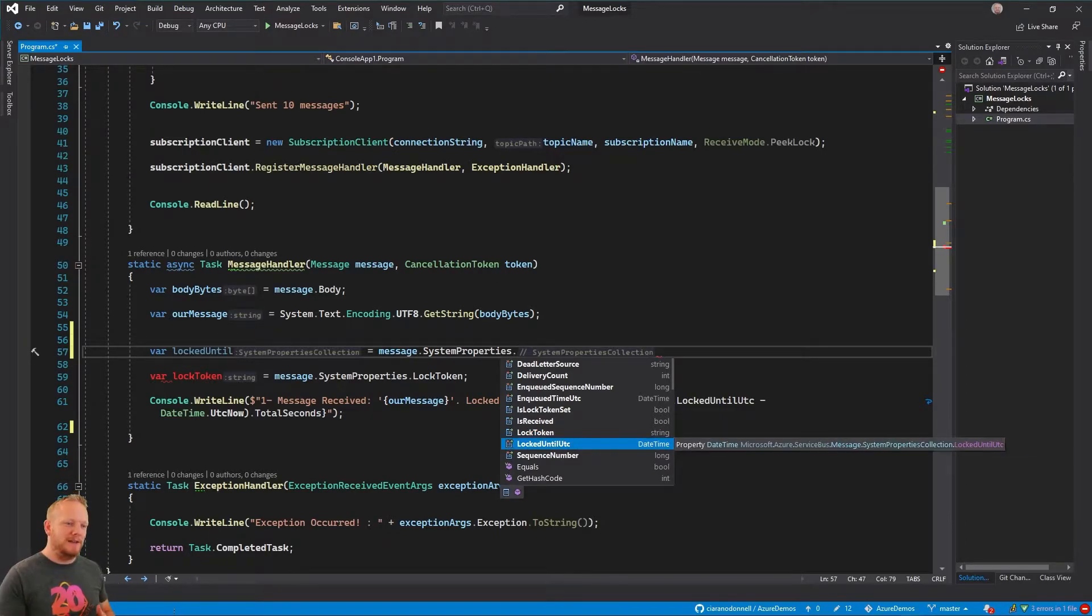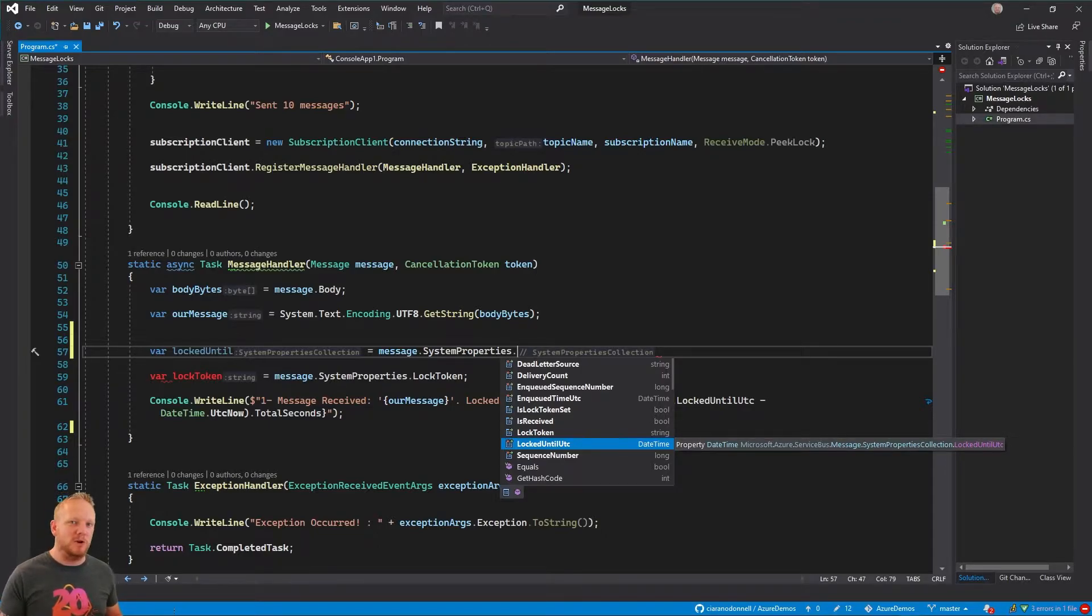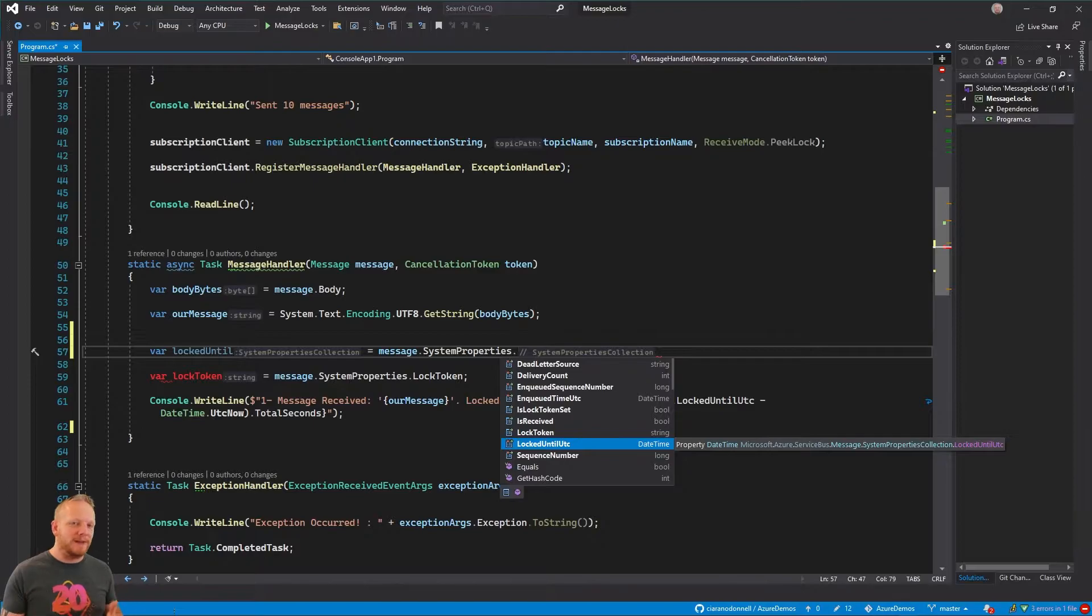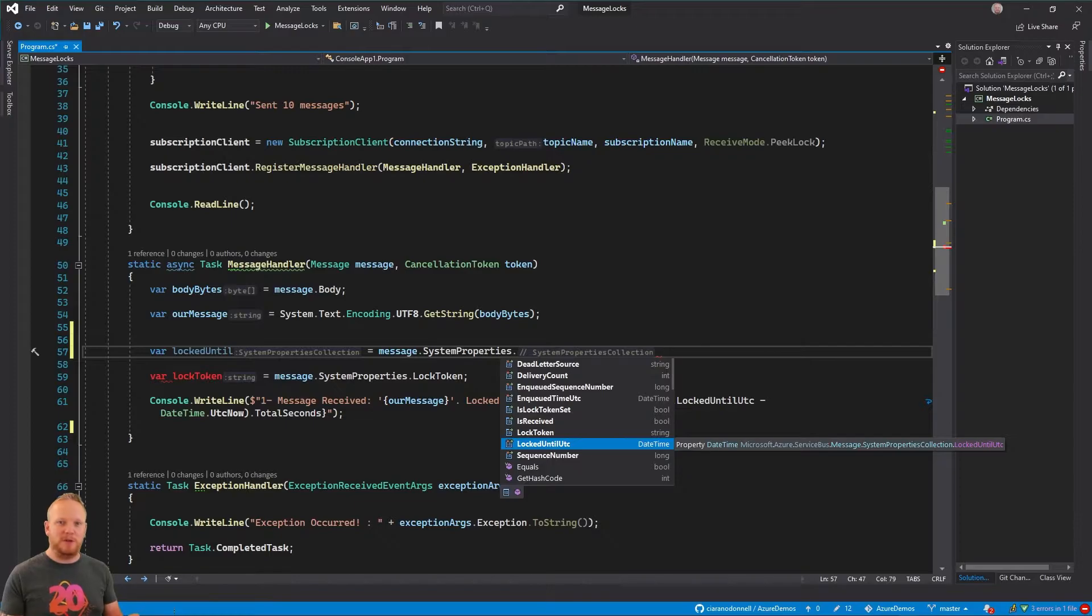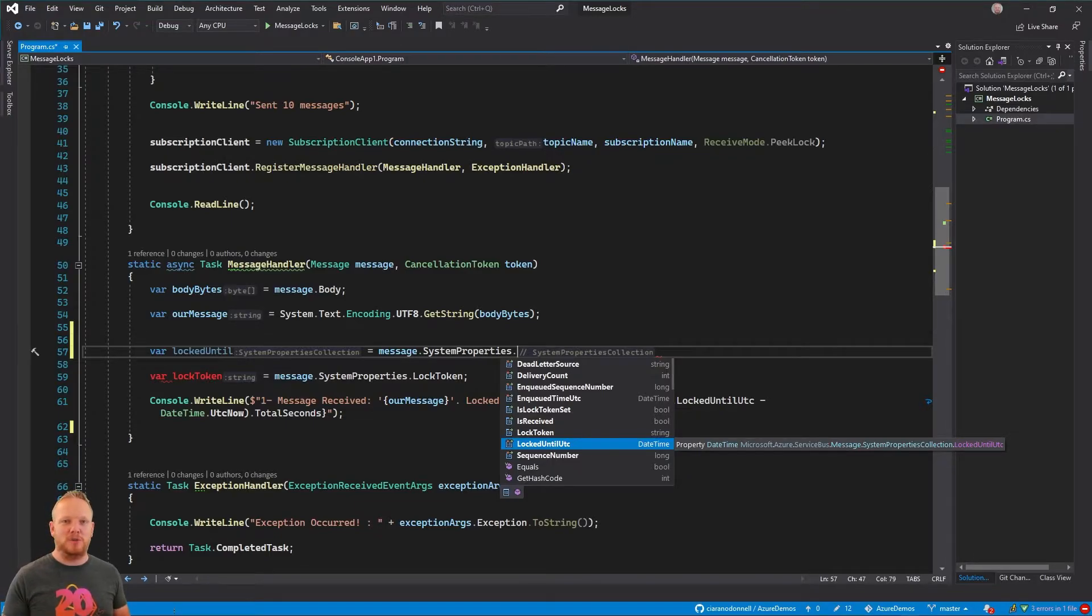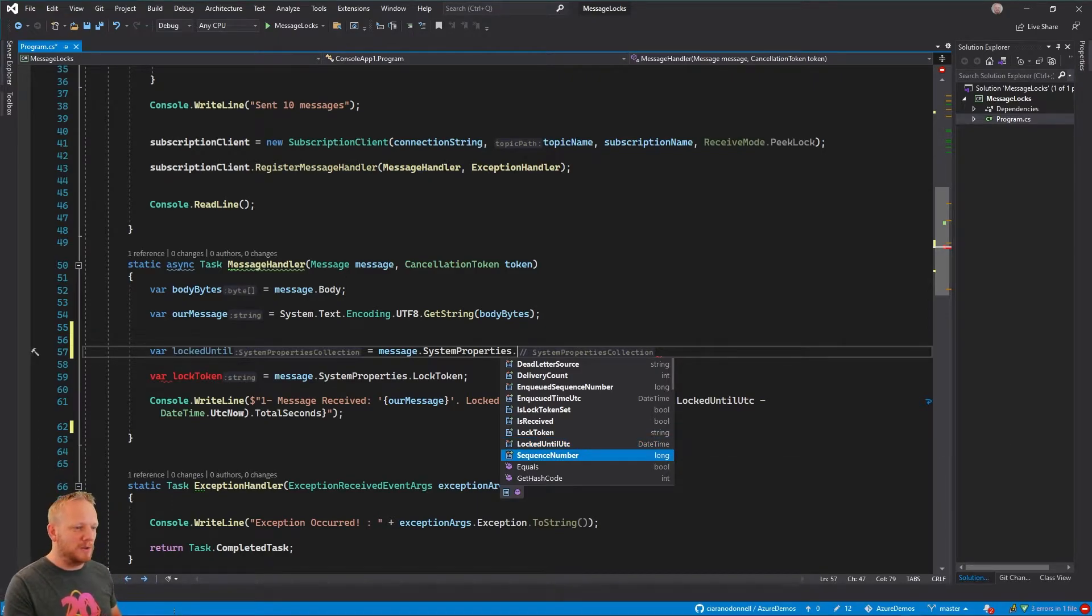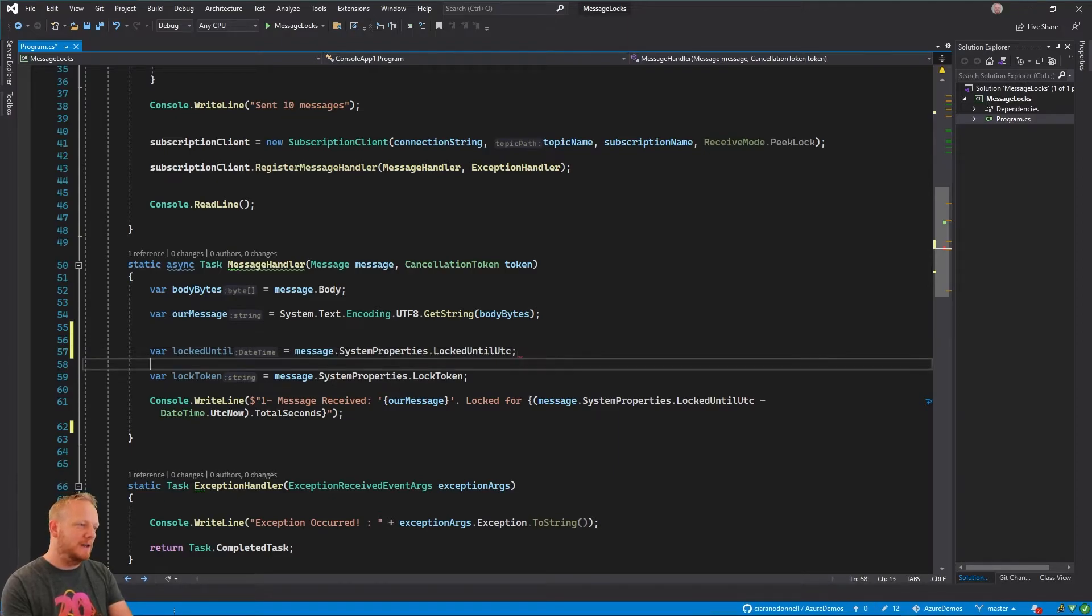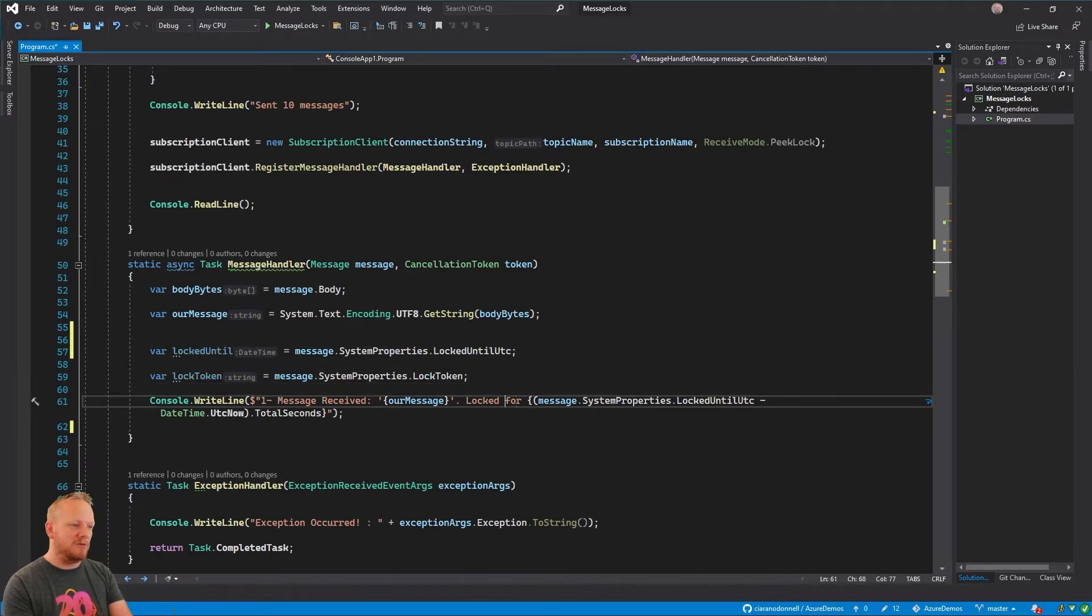And then the second one here is this locked until UTC. And so Service Bus locks aren't indefinite. It will actually lock it for a period of time specified on the queue or the subscription. And then when that expires, when that time has elapsed, it will release the lock. If we haven't responded with an acknowledgement, it'll release that lock. It'll assume that we failed and then that message will be available for consumption again. And so these are the two we're looking at. So we're going to take this locked until UTC and we're also getting the lock token out here.